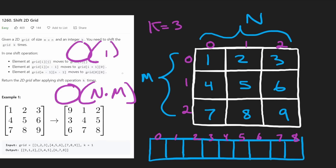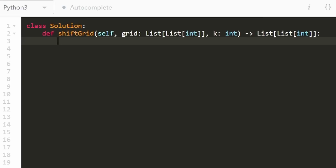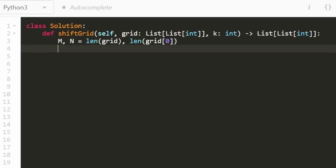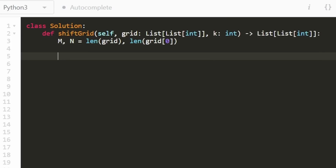Okay, now let's code it up. First, we're going to get the dimensions of the grid. M is going to be the number of rows, N is going to be the number of columns, and we can get that like this. Then I'm going to create our helper functions.